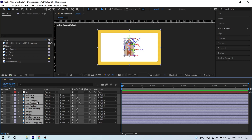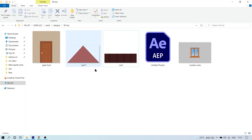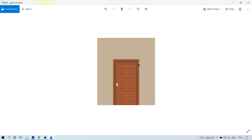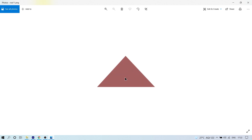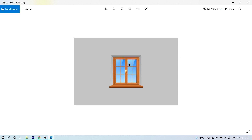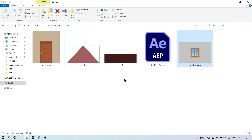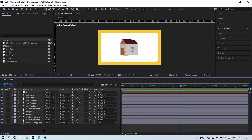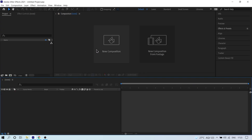In my After Effects project you can see there are only images — no solid layers or shape layers. Let me show you: this is our front image with a solid color and a gate on it. Next is a triangle in a different color which will be the roof. Then there's a solid layer with lines on it for the window, and a solid layer with a background window image. These four images will make our 3D house.